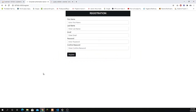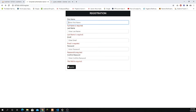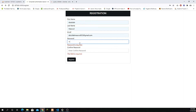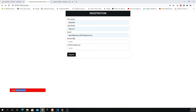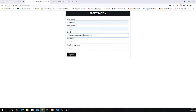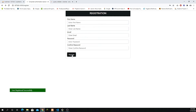Welcome back. We are done with the registration process — just want to review that everything is working fine. If I click on Register it's going to show us all the validations. If I try to use the same email it's going to show 'email already exists.' If I change the email and register, it will say 'user registered successfully.' So we are done with the registration process.